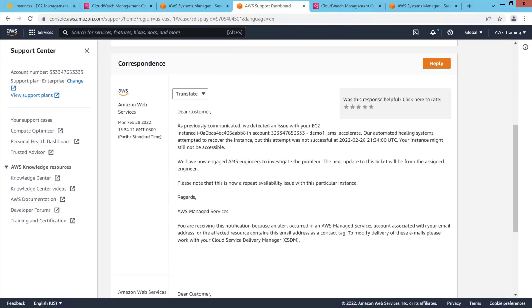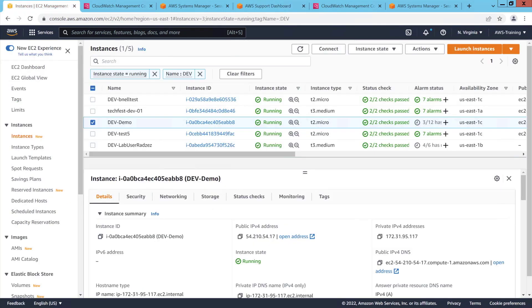The follow-up message explains the outcome of efforts to troubleshoot the case. The AMS Accelerate incident management process quickly restored the instance to normal operation and provided updates along the way.